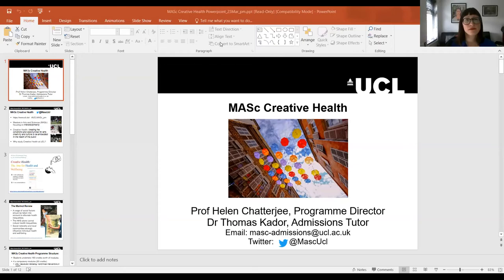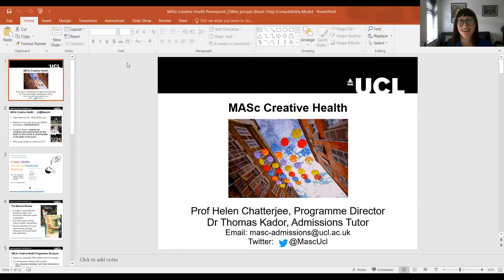Welcome to this MASC Creative Health Information Session. We're just going to spend a few moments allowing people to join, so bear with us for a few seconds whilst our attendees join us. Hello everybody joining us, welcome to this MASC Creative Health Information Session. We're going to be starting in just a minute, just letting everybody join us and then we'll make a start.